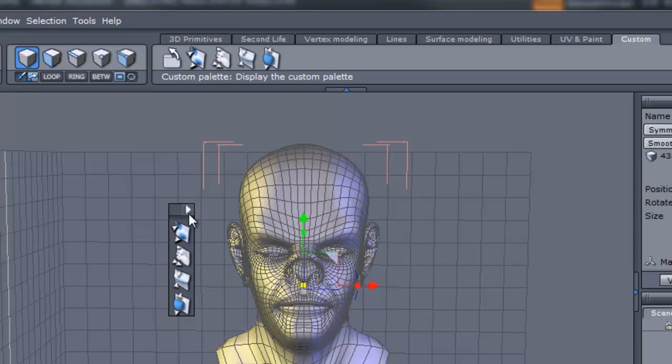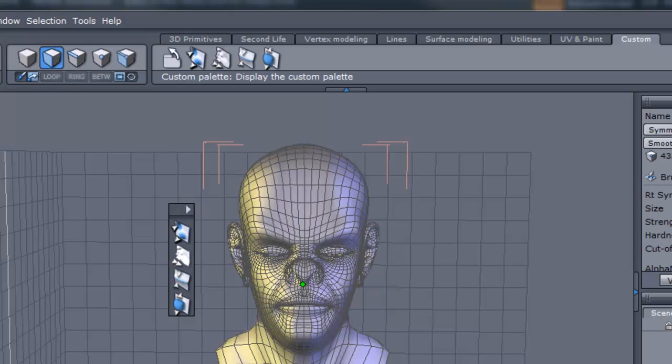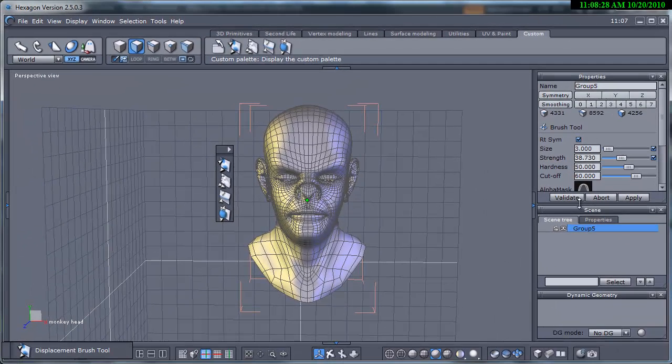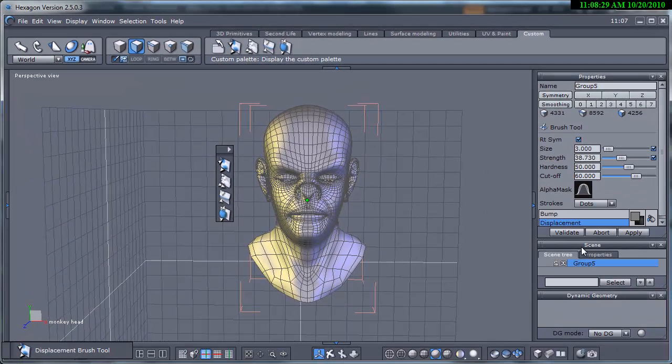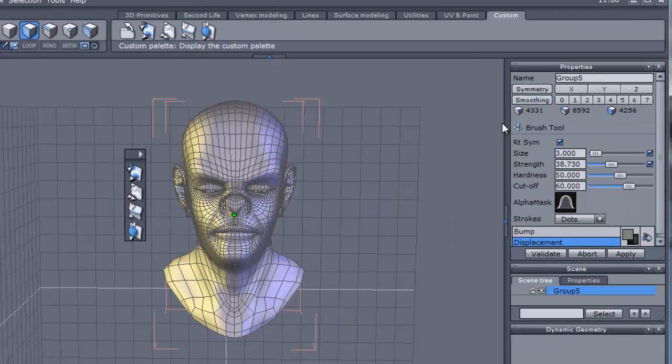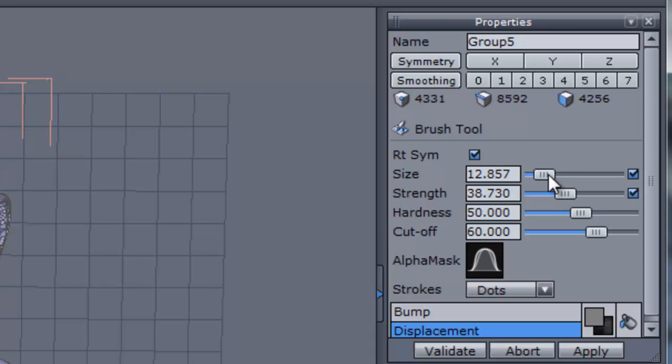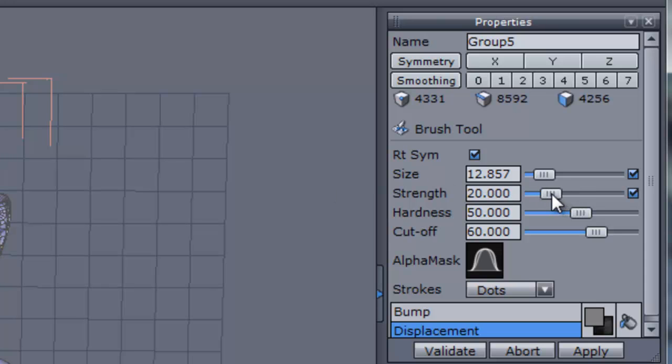First let's look at the displacement brush. When we activate this brush and the other brushes we are going to be using, we see some parameters that we can change in the properties. Here we have the size, this is the size of the actual brush and in ZBrush it is called the draw size. Next is the strength, this is the speed in which the brush applies its effect, in this particular case displacement. In ZBrush this is called Z intensity.